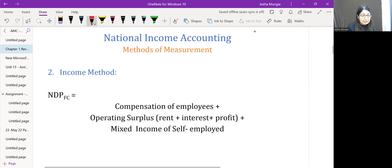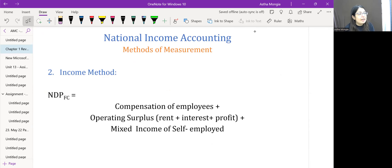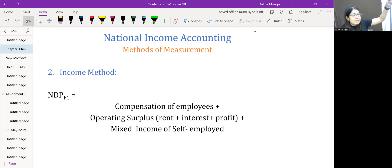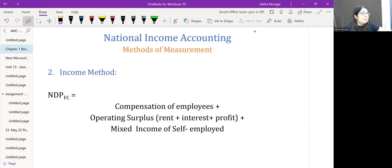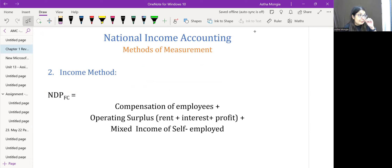The second method is the Income method. NDP at FC equals compensation of employees plus operating surplus plus mixed income of self-employed. Compensation of employees includes wages in cash, wages in kind, and employees' contributions to social security schemes. Operating surplus includes rent, interest, profit, and royalty, along with mixed income of self-employed.